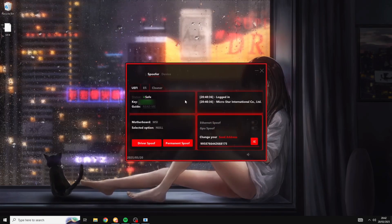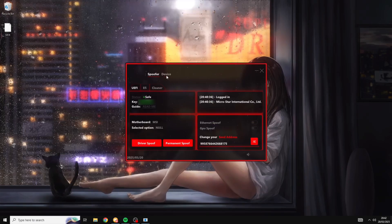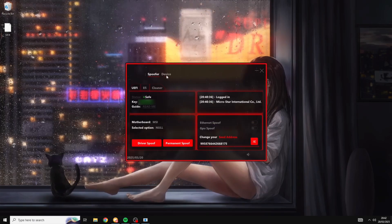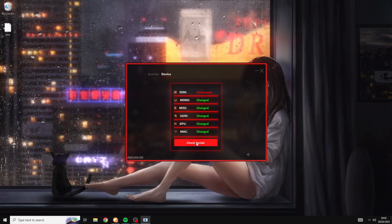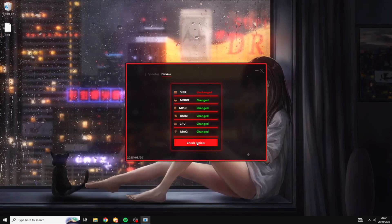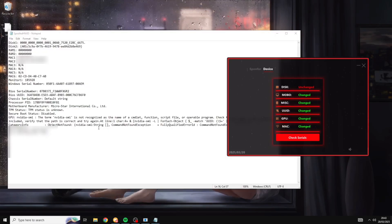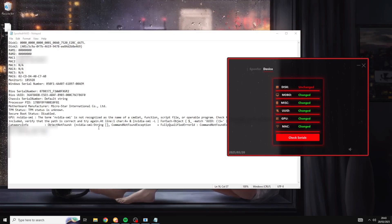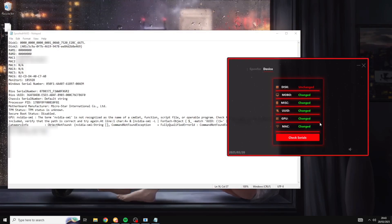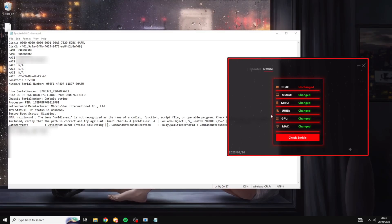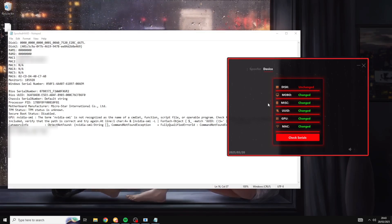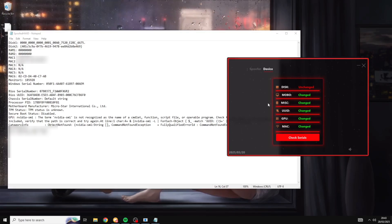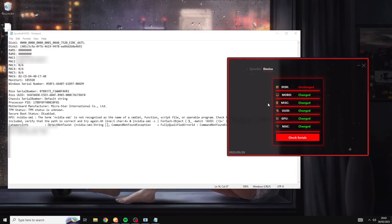So once you've done that just head over to the device tab at the top here. And from here just click the check serials button. And as you can see on the left of my screen it is showing all of my current hardware serial numbers. And by the way if you're wondering why all of these say changed on the right, that is because I do have the spoof activated right now. But I am going to still be spoofing my serials again and you will see them change.